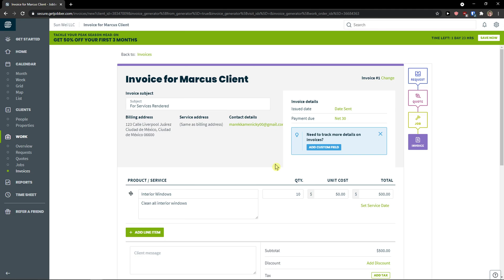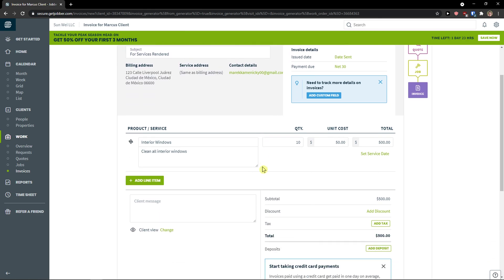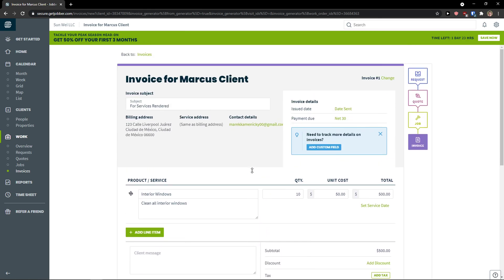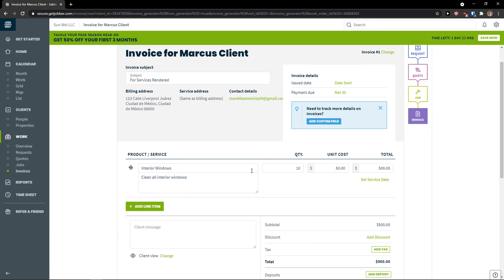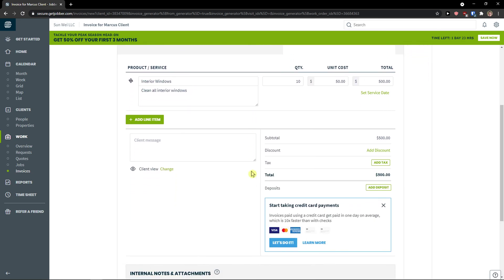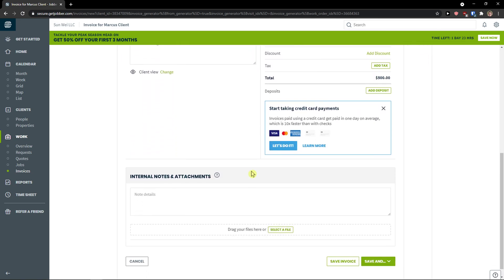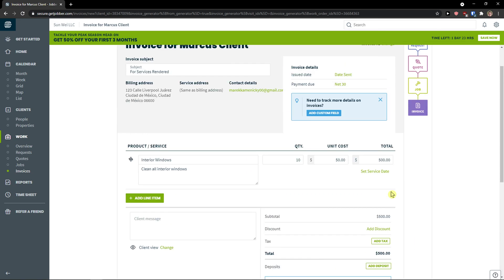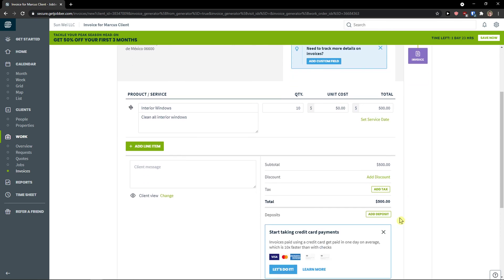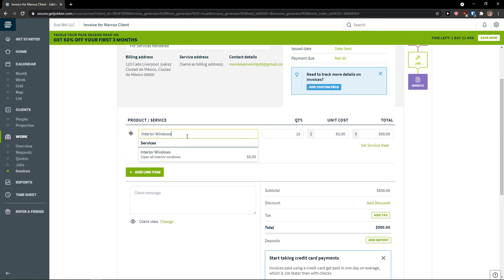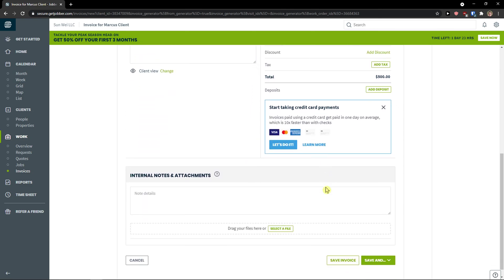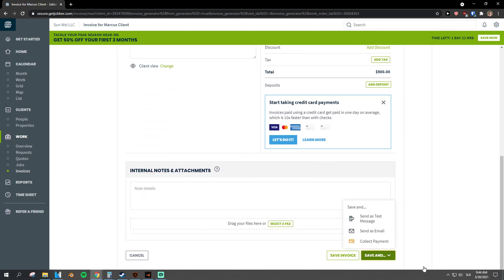You see that, okay, we got it from our quote. Then we got a product and service, quantity, unit, cost, total. You can add line item here. Internal notes and everything. And what you can do is to check it out. Internal windows, unit cost, total.